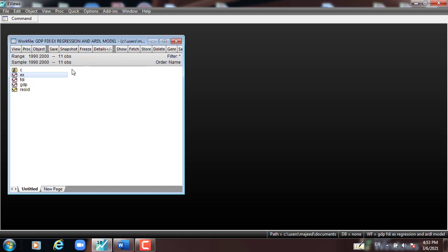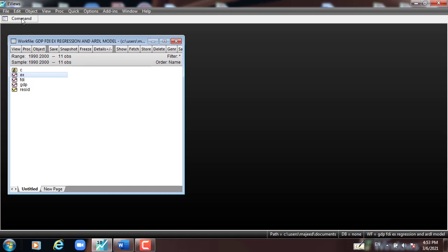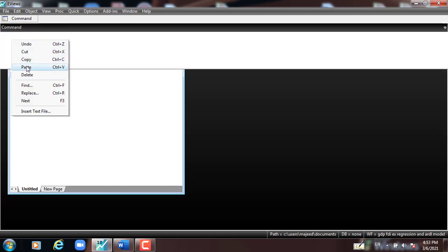Before we run the regression, we put some steps here. We have to generate a work file in eViews or type the data into Excel, then import the file from Excel as a drag and drop into eViews. Second, we open the data from 1990 to 2000. Third, run the regression model using ordinary least squares, then interpret the outcome, and do the diagnostic test which is necessary for the model.